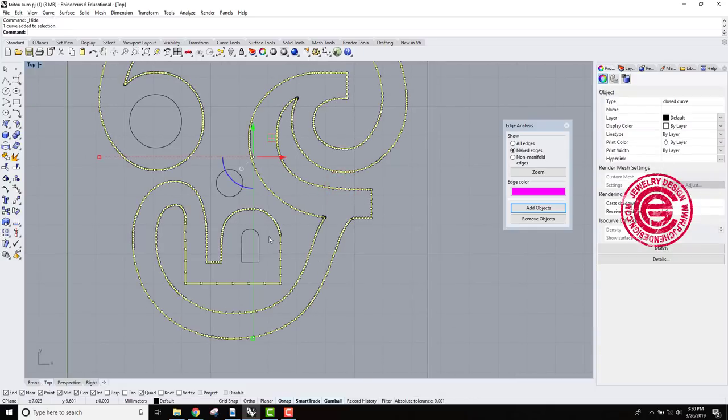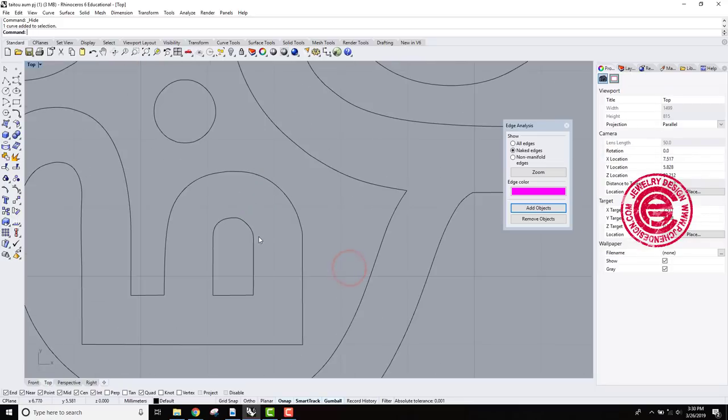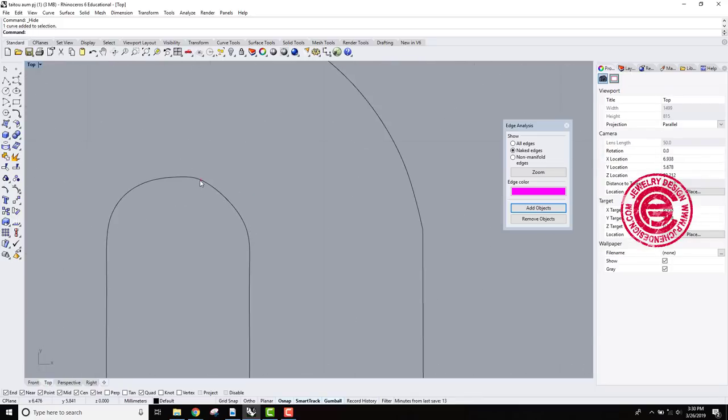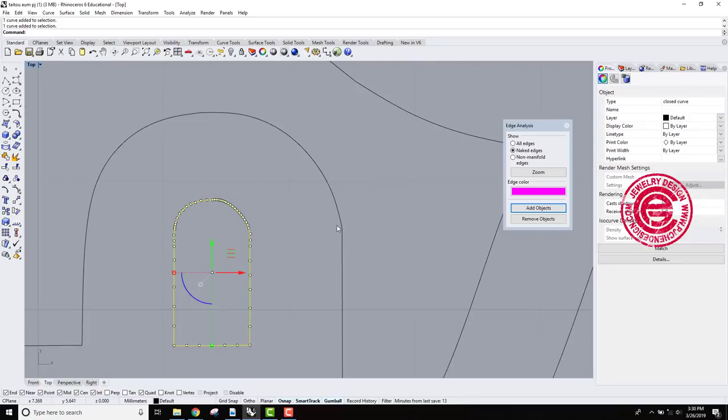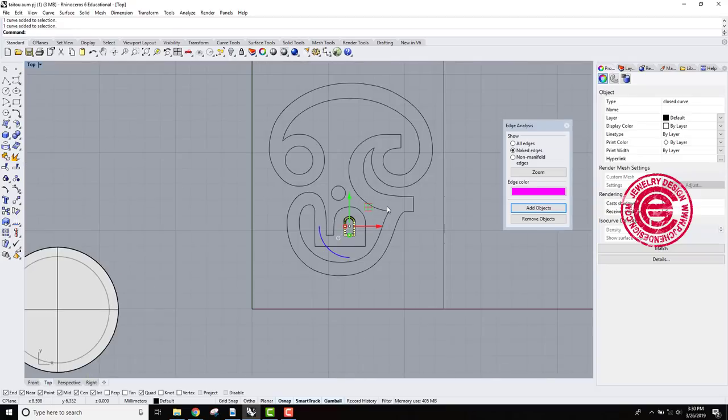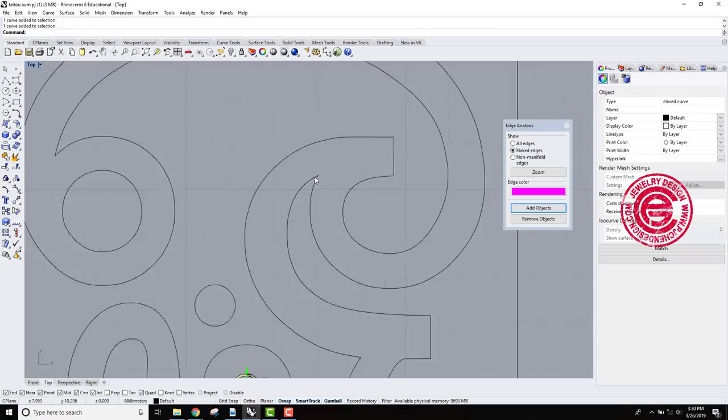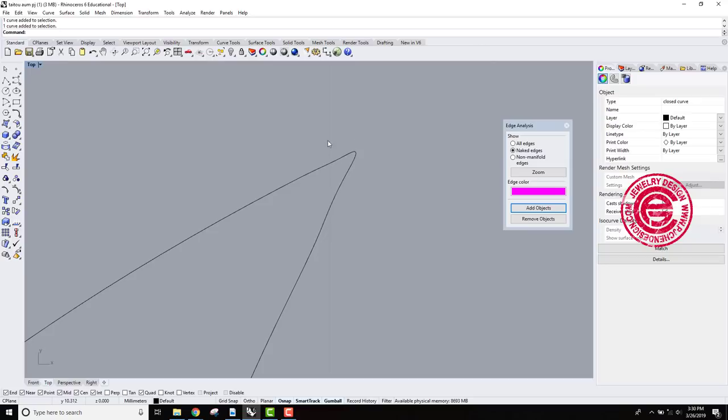Ideally you shouldn't have any problem, but sometimes when you offset or when you have a kink like this, it always creates a tiny problem over there, right?